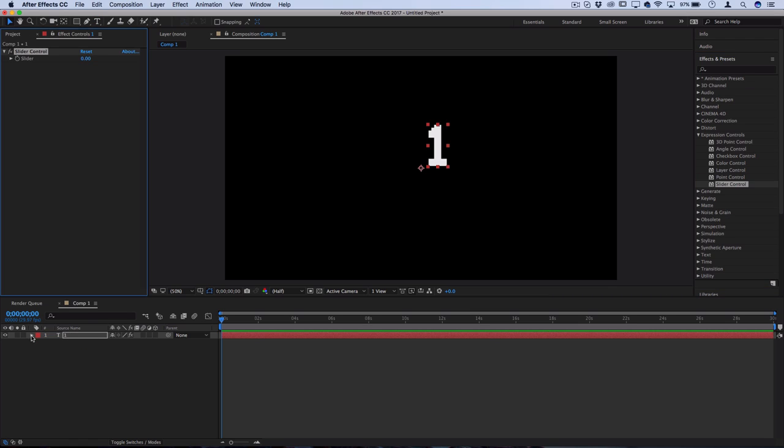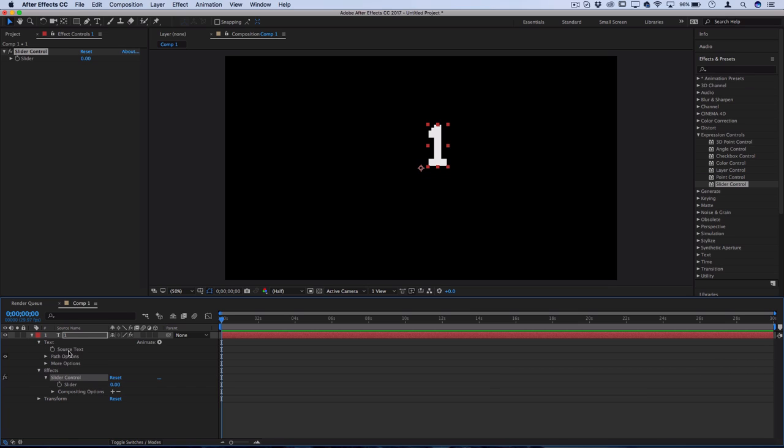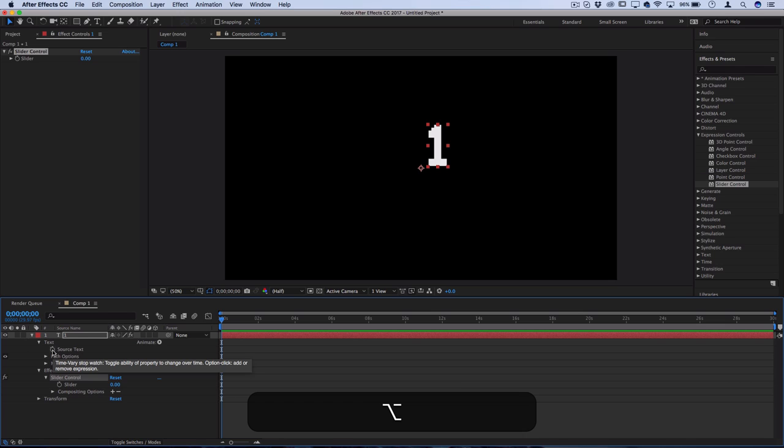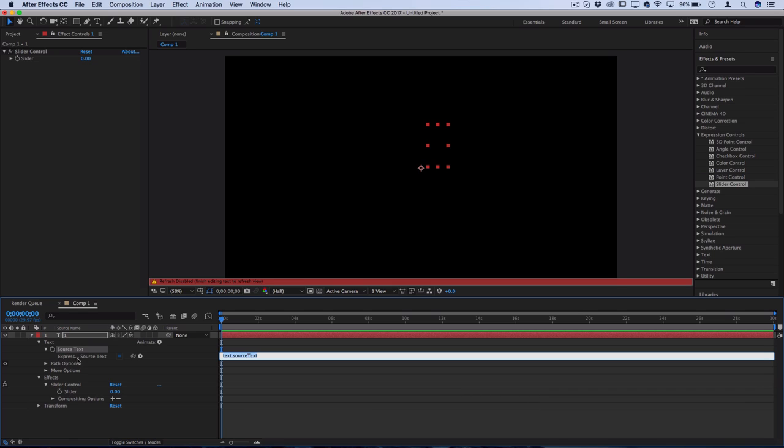Now if we expand this text layer, we can see all the different effects we have on it and the properties about the text. So in order to enable expressions on the text, you want to head over to the animated stopwatch icon. If you option click, it'll allow you to add or remove expressions. So hold down alt or option and click on that stopwatch.